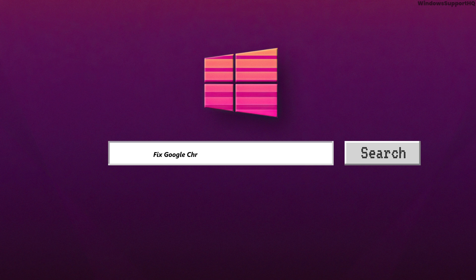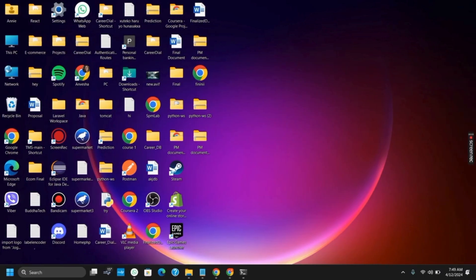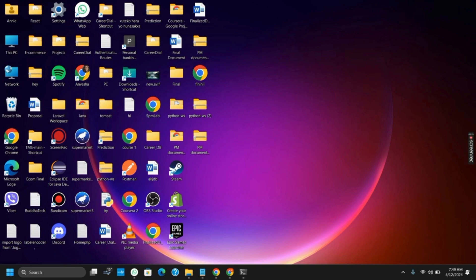How to fix the Google Chrome 404 error page not found. Hello everyone, and let's get started on today's video. We'll be discussing some of the troubleshooting methods that you can apply to fix the 404 error page not found issue.